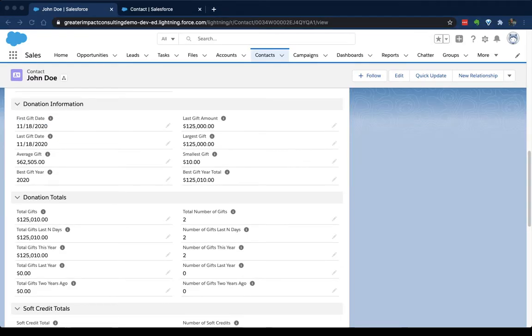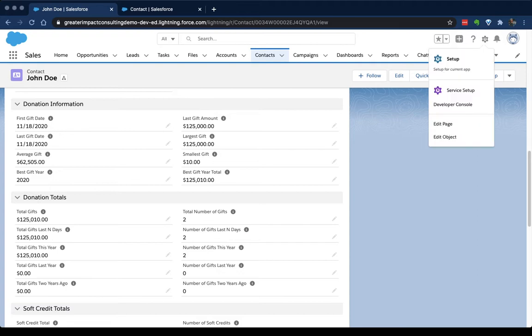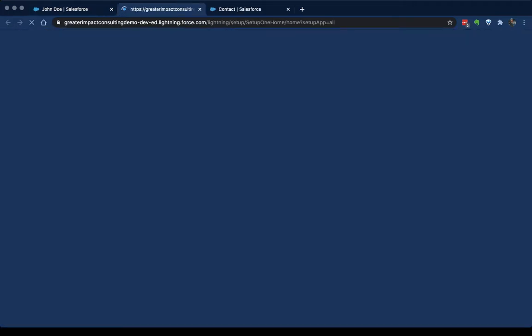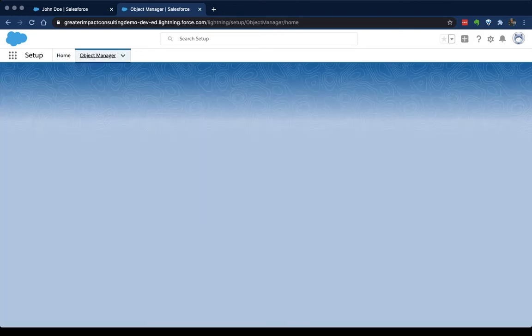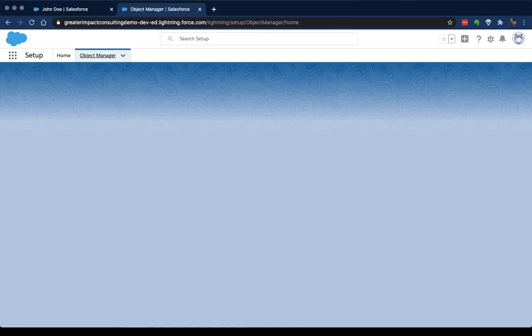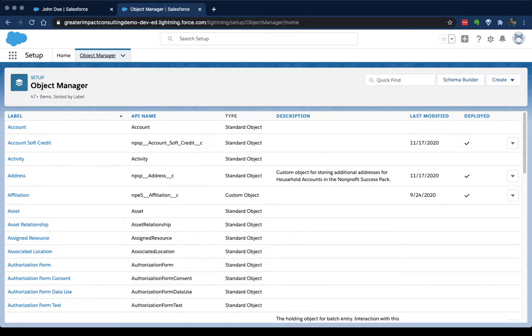First thing we're going to do is go into Setup. And to do that we click on this little cog icon in the right hand corner, go to Setup. And from here we're going to click on this object manager up at the top. That takes us to the place where all of our objects and all of our fields and page layouts and everything related to objects are. So none of the user information, none of the profiles or security stuff is over here. This is all just objects.